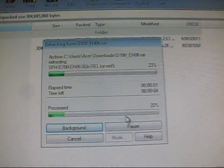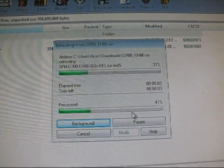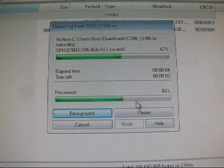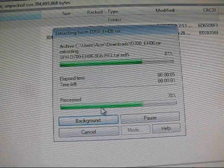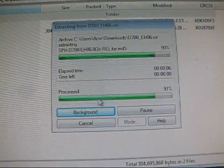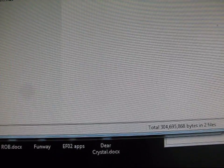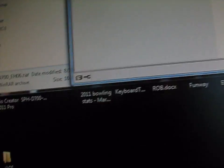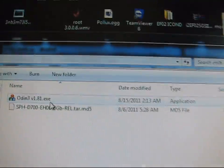Just hit OK, and it should start extracting. I'll put the password in the description of the video as well for you guys. It's samfirmware.com. But let that extract. Both of those files will be in the EH06 folder.